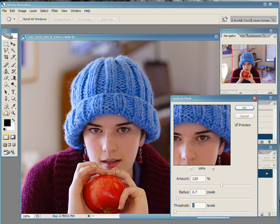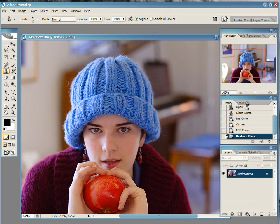I'm gonna use no threshold at all, and just have it sharpen everything. So, with those settings, I click OK. It does its magic, and my image is sharpened.